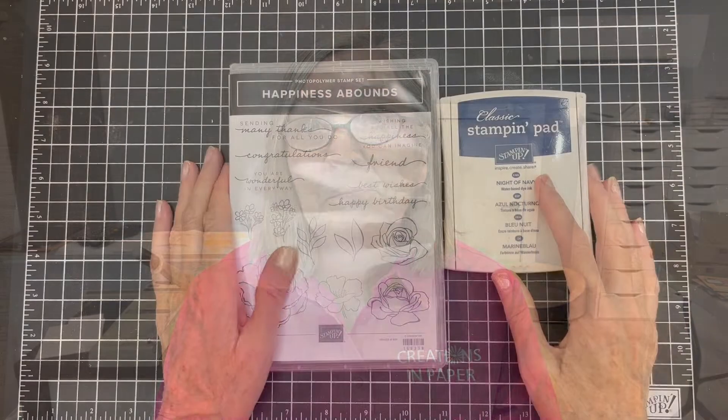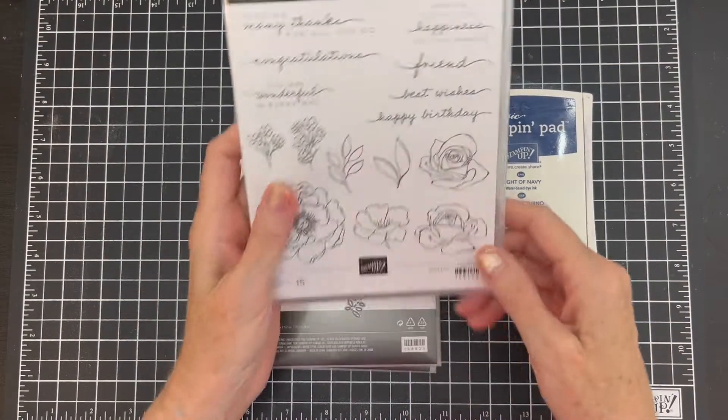And I'm also using the Stylish Shapes dies. I just recently got this because I needed to replace the ones that we had before that was the circle, the square, and the oval. And this one is quickly becoming one of my favorites. So join me in the studio and I'll show you how to do it.